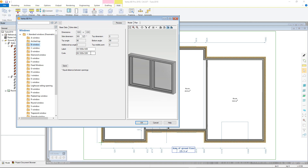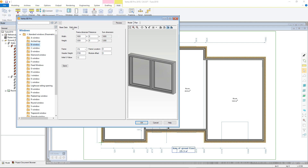The material code and label that appears on the floor plan should automatically change when the window size is altered. However, you can manually change this if you wish. The extra data tab allows the user to fine-tune the opening size, adding in framing tolerances.